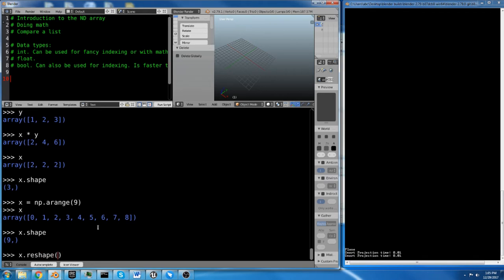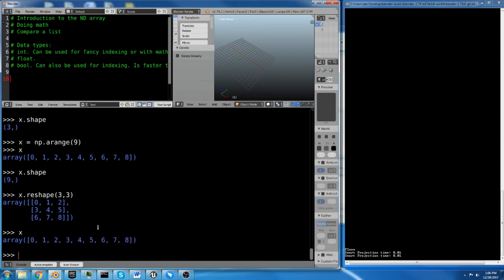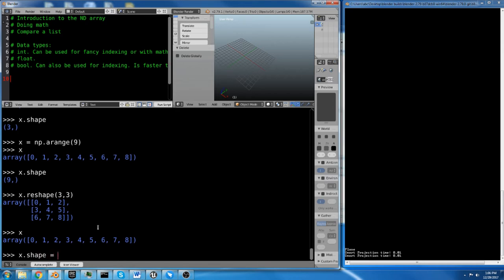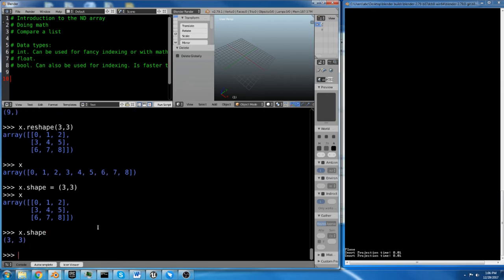There's a function inside of NumPy called reshape. So you can do x.reshape like 3, 3, but I recommend not using reshape. I recommend that you just tell it what the shape is because the NumPy array is an object that has attributes. One of its attributes is its shape and you can simply overwrite the shape. We didn't actually change the shape of x. We just output what the shape of x would be.